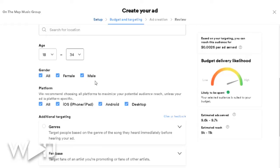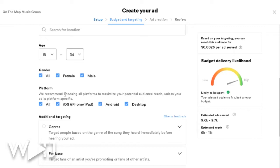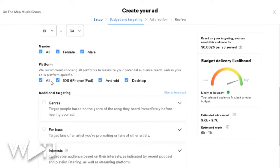I know most of my fans are between 18 and 34 years old — I have that data directly from Spotify. The gender skew for my music is mostly male, but I'm going to add females and anybody else who may identify differently. I'm going to select all platforms — desktop, Android, iOS — whatever people have in their hands and are listening on.